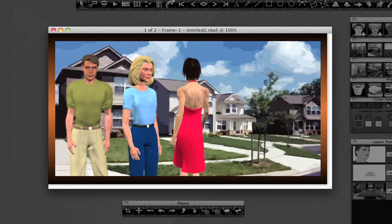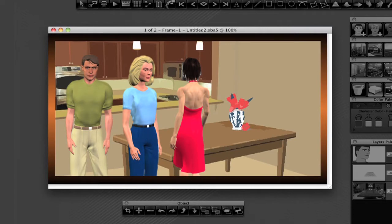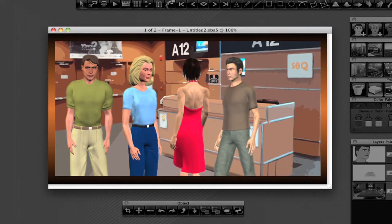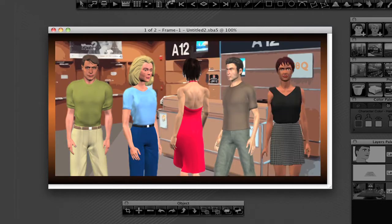Characters, locations, and props allow you to design your shots and create amazing-looking boards.